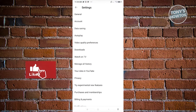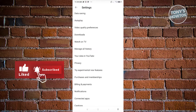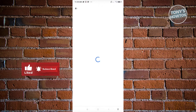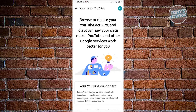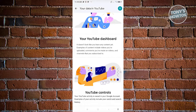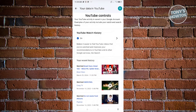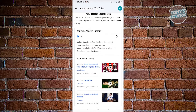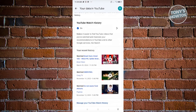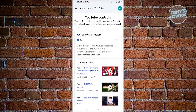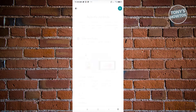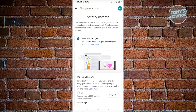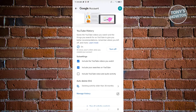From here, just scroll down a bit until you see 'Your data in YouTube.' Once you click on it, you should be able to see this page. Just scroll down a bit until you see the YouTube Watch History section, then go ahead and click on the arrow next to the 'on' section. Just scroll down a bit.